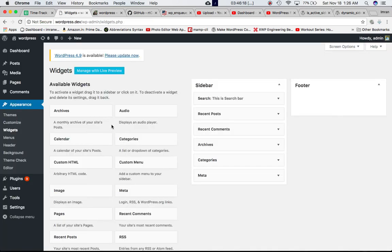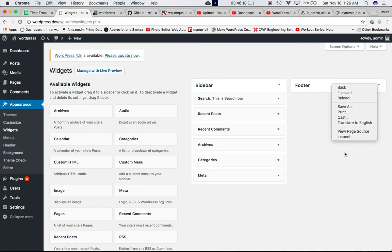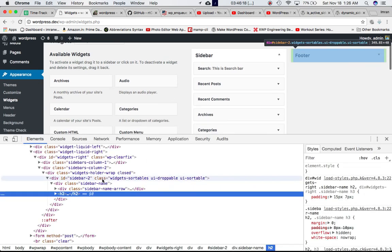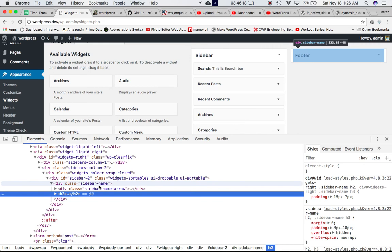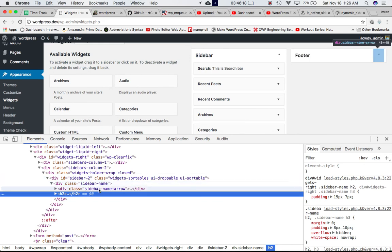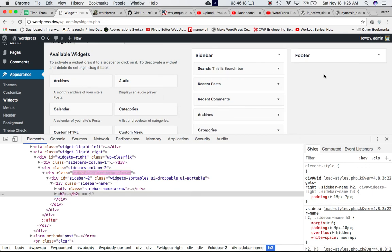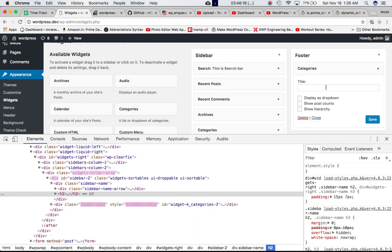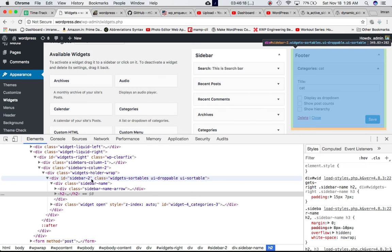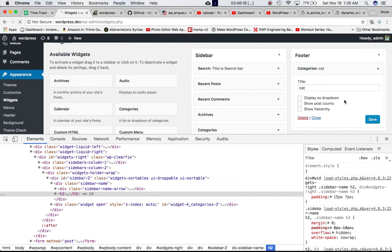If you go to your dashboard backend and check the footer and inspect element, you can see that there is nothing active here, which means there are no sidebars inside of this currently. If I go ahead and drop one of these widgets over here — let's say we name it 'cat' and save it — you can see that we have this sidebar 2 active now. Let's refresh the page.